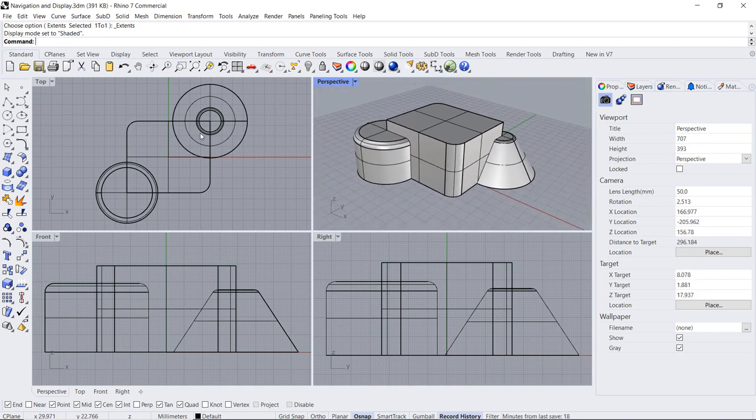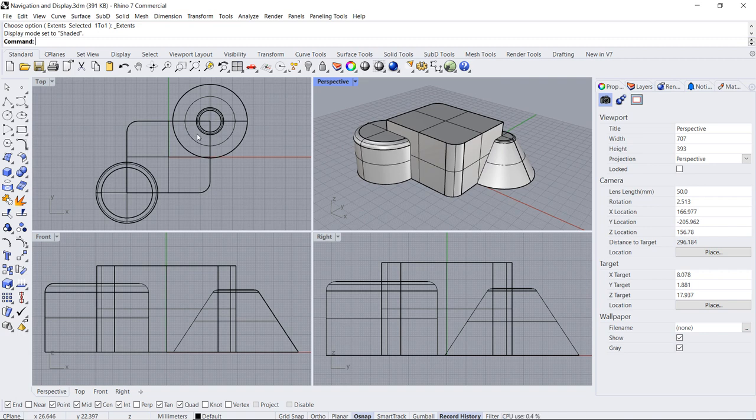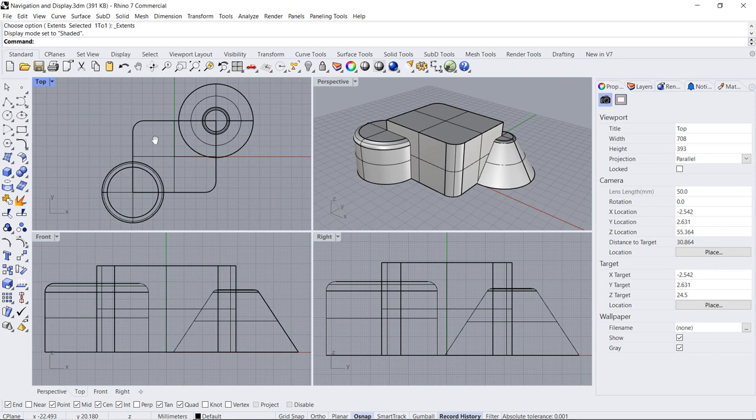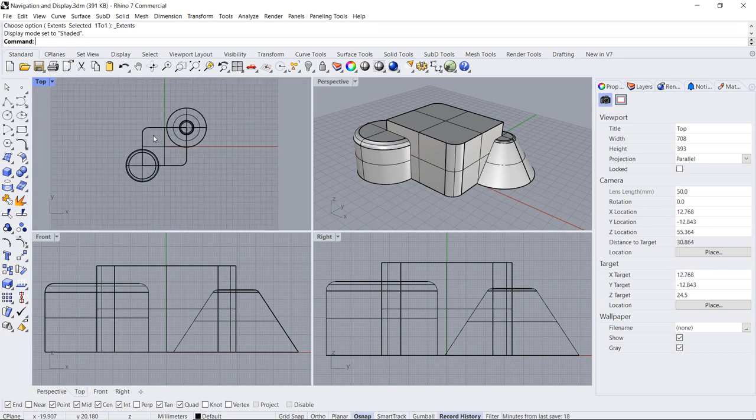Parallel views cannot be rotated by default. To pan, simply right-click. And to zoom, you can use the scroll wheel of your mouse or press down CTRL and right-click.